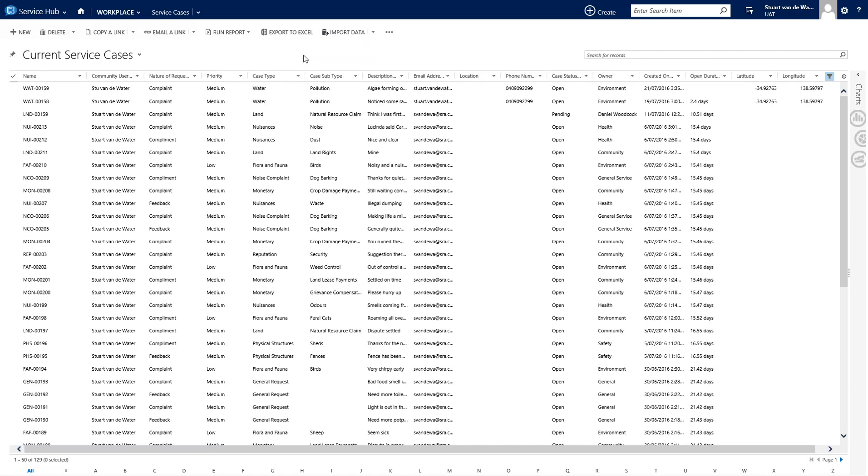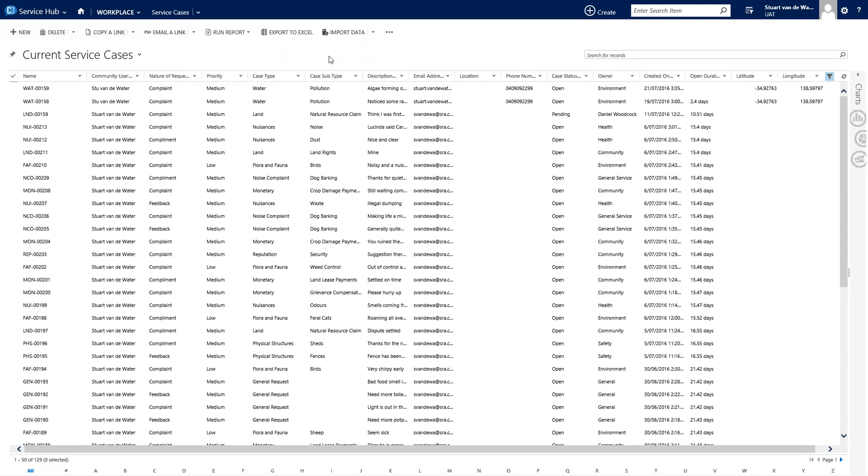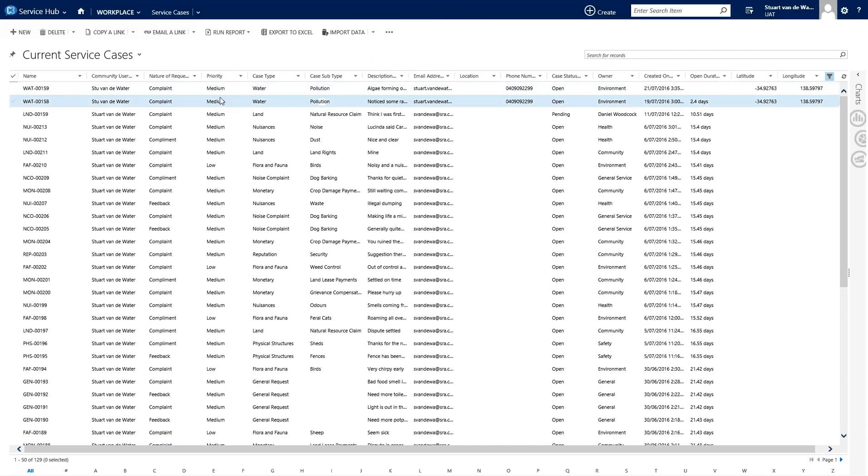Some other really nice features of this screen are the ability to export to Excel. So all of the service cases that I'm currently looking at will be exported. I can actually run reports, so ones that are relevant to the information that I'm looking at. And the last feature in here, which I think you can't underestimate, is the ability to import data. So if you're actually cutting over from another system, whether it be stored in Excel or something else that you can get a feed from, you can actually import your service cases from that. It's quite a simple task of downloading a template, copying and pasting all that data into that template, and then loading it back into the system.